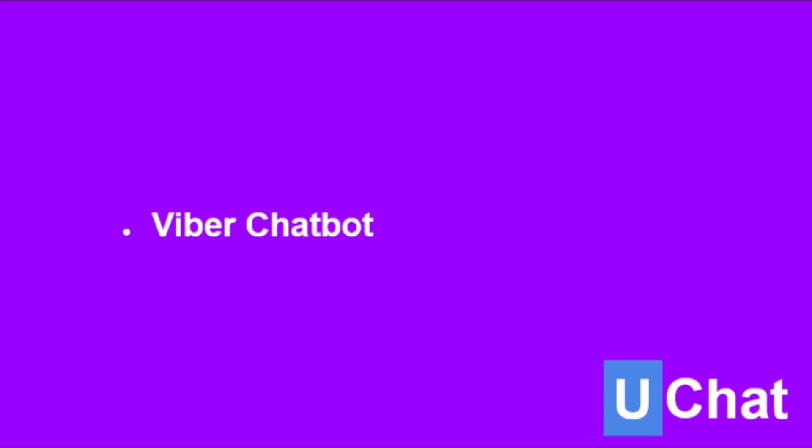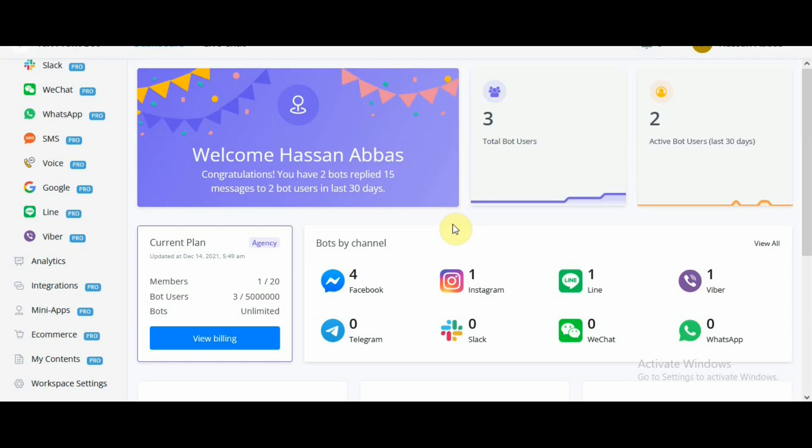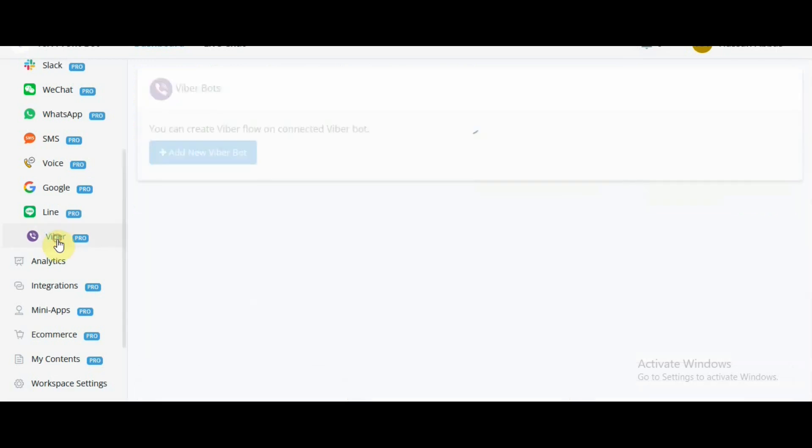Hi guys, welcome back to another uChat tutorial. In this tutorial, we will talk about how to connect your Viber partner account with uChat Viber channel to create your Viber chatbot. Without further ado, let's dive right in.